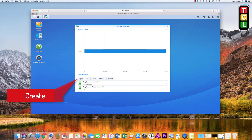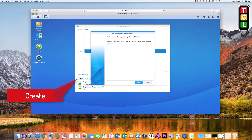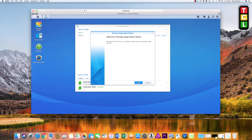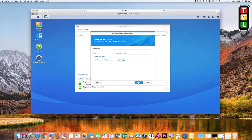Go down to where it says Report Profile, click Create to bring up the window, and then click Next to get to the next window.